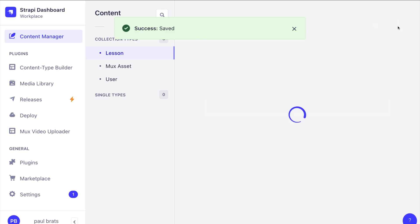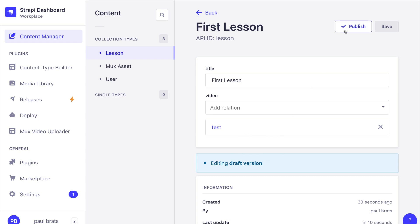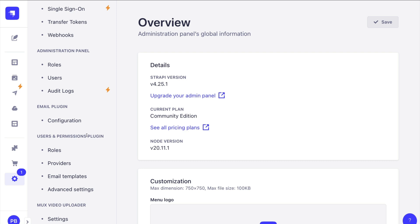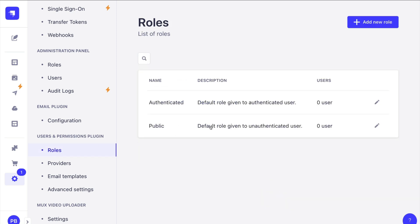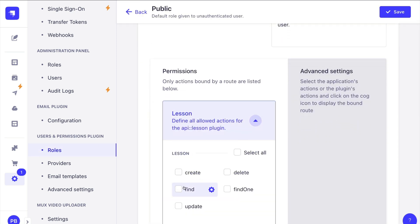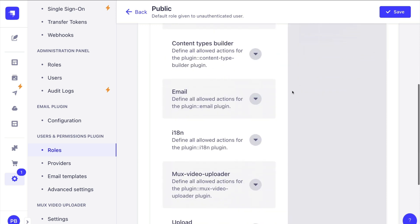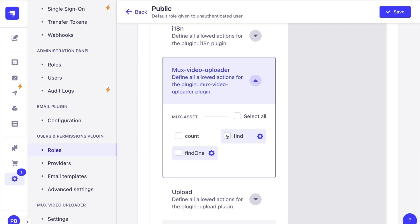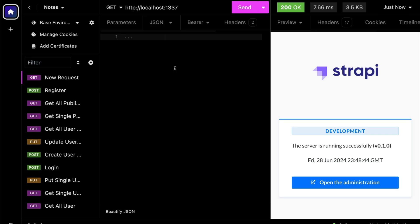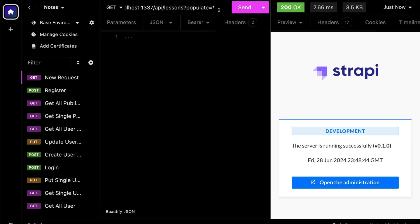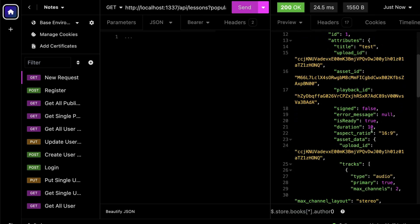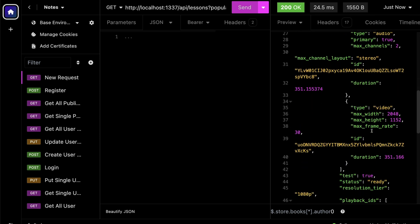Now go to Content Manager, create a new lesson called 'First Lesson', and here we can see our test video. Add it, save, and publish. Next, navigate to Settings, under the Users & Permissions Plugin on Roles go to Public, and for Lessons enable 'find' and 'findOne'. Also navigate to the Mux Video Uploader and enable 'find' and 'findOne', then click Save.